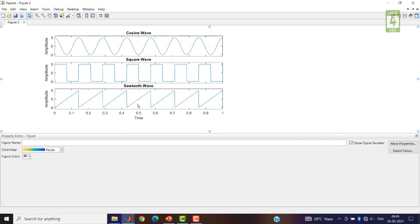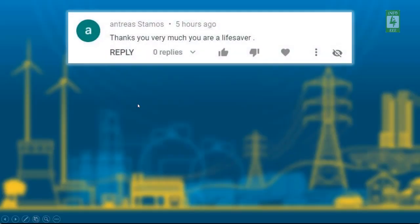This is the session for today. I am thankful to Antriyaz Stamos for his appreciating words.